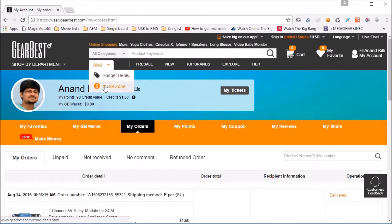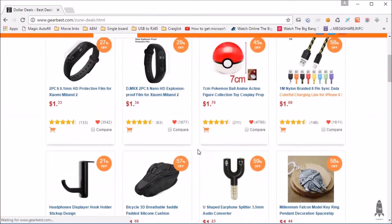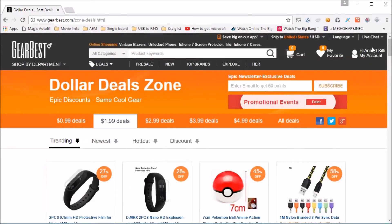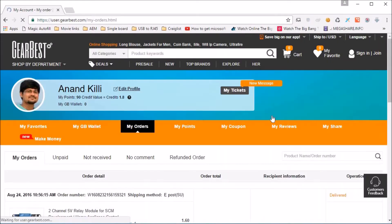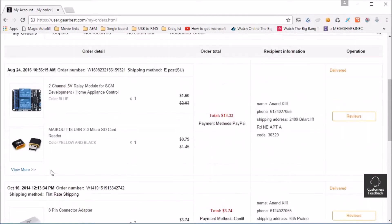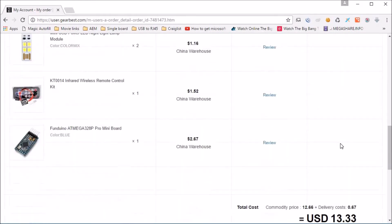So initially I started browsing the 99 cents zone and I started adding some very useful items to the cart. When I was ready to check out, I see that it just costed me $1.13 for all this great tech.